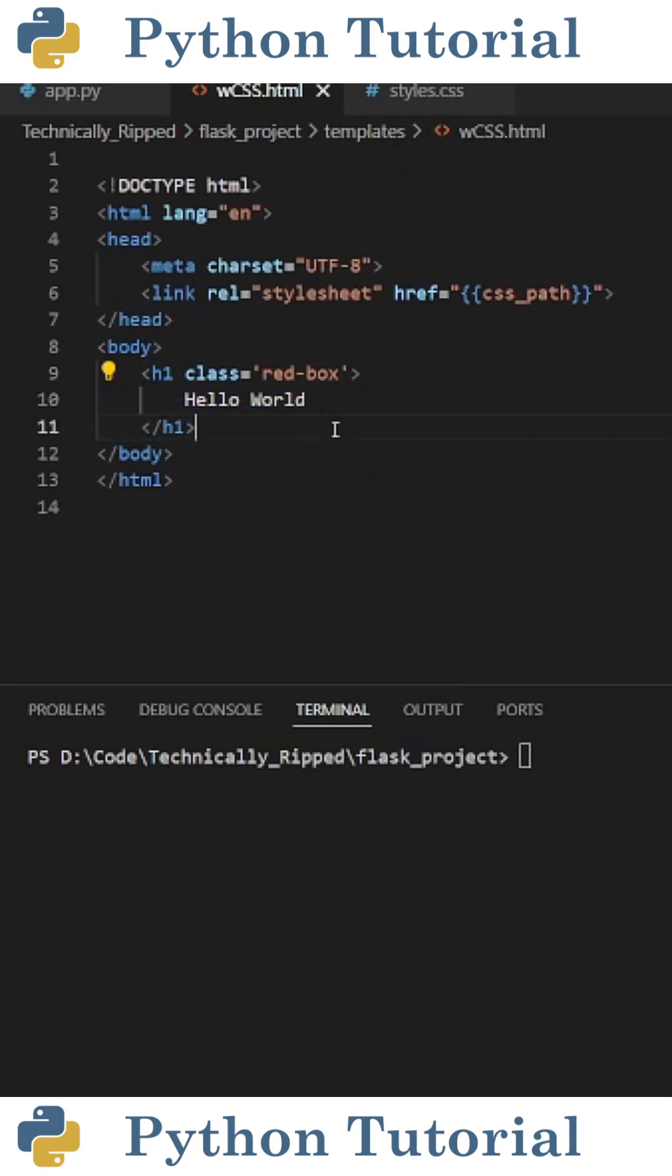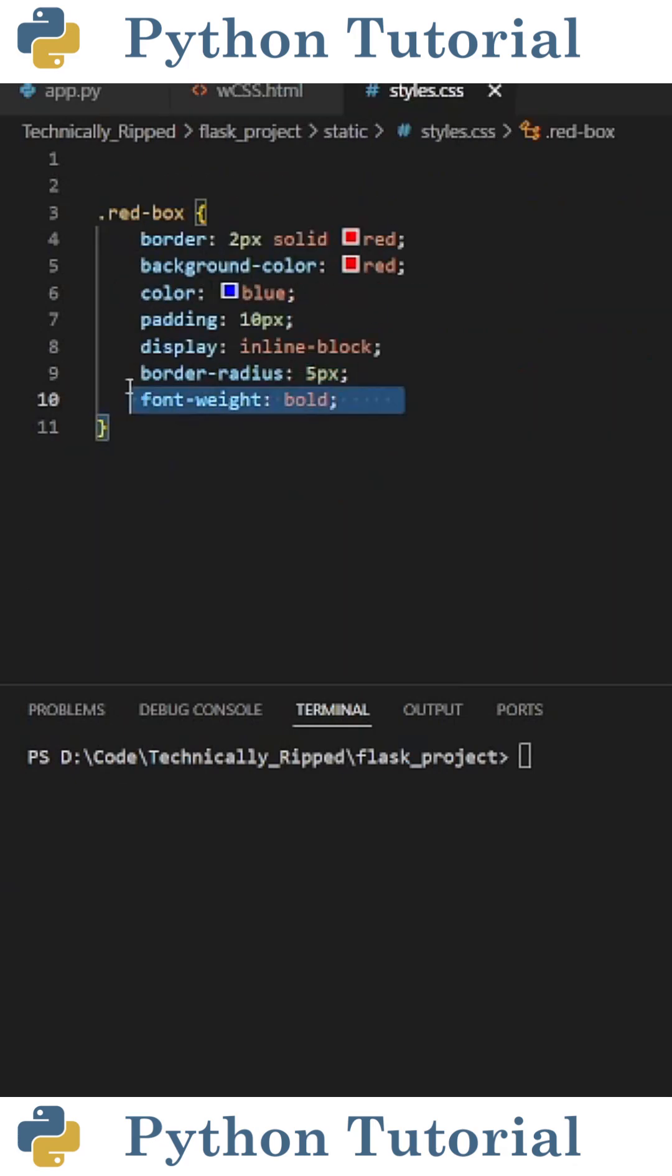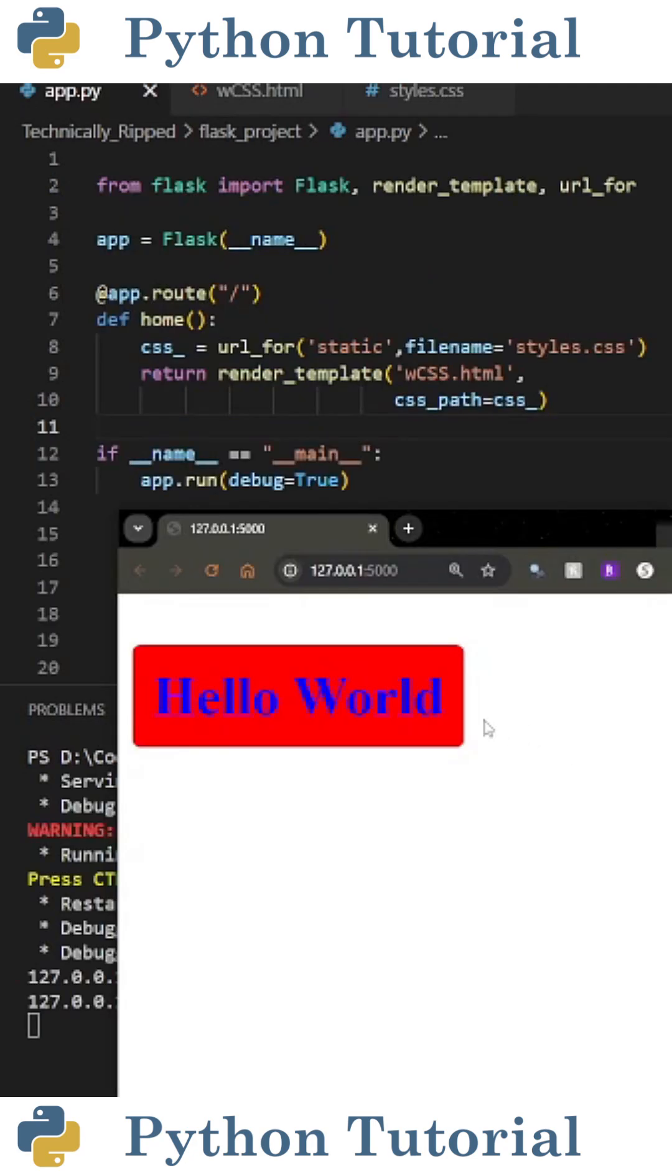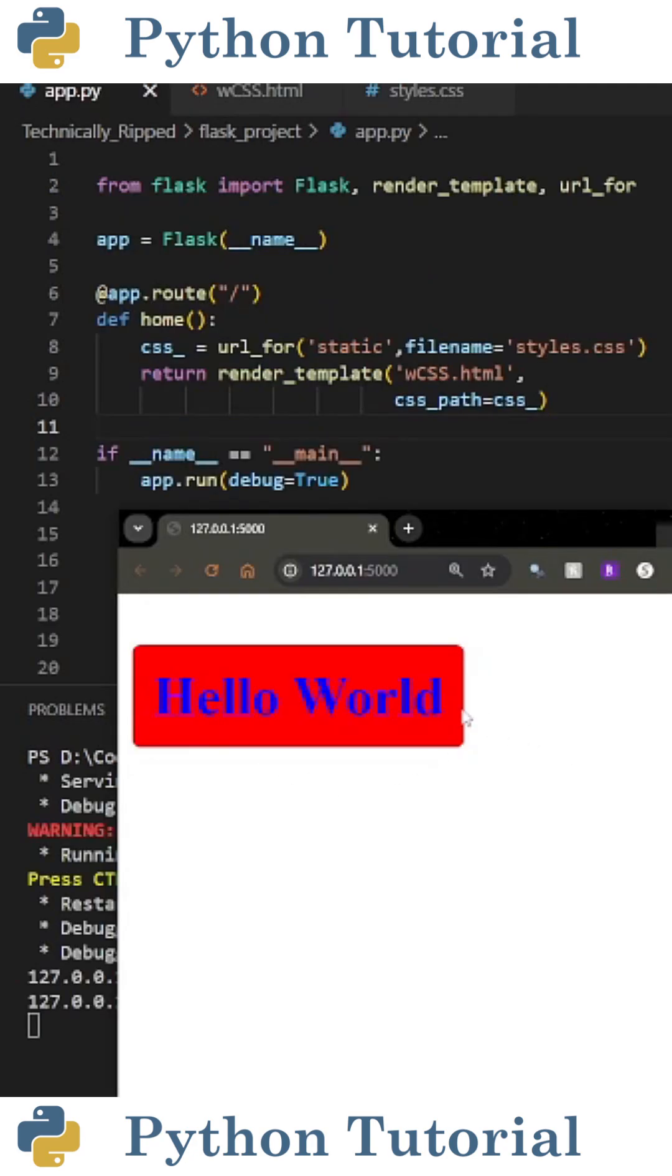Then I change my h1 tag to have a class of red box, because red box is what we're using in our CSS file. Now when I run my web app, you see it says hello world, but the text is blue and there's a red box around it.